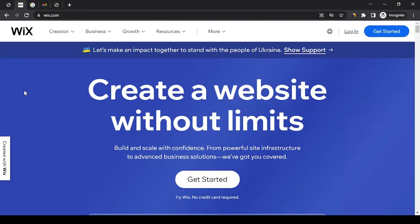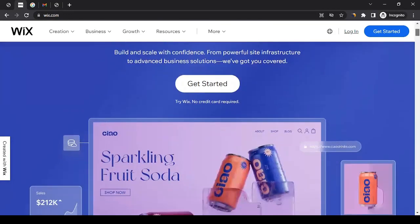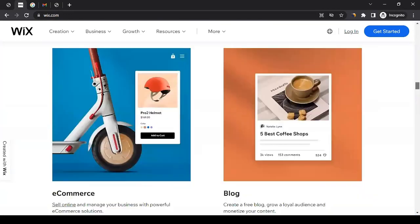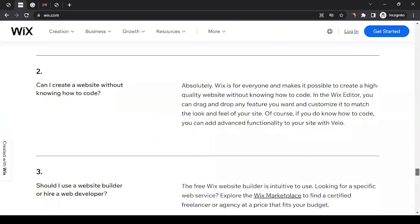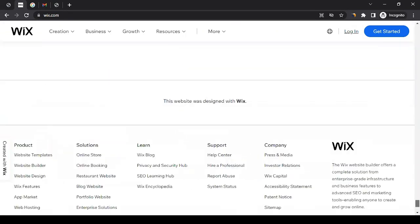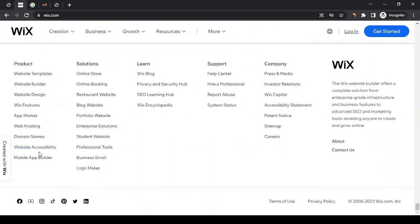Let's look into the affiliate program of Wix and the products that they have available. If you scroll to the footer section of the website, you can see all the products that are available to them, and you can leverage this when promoting Wix products.